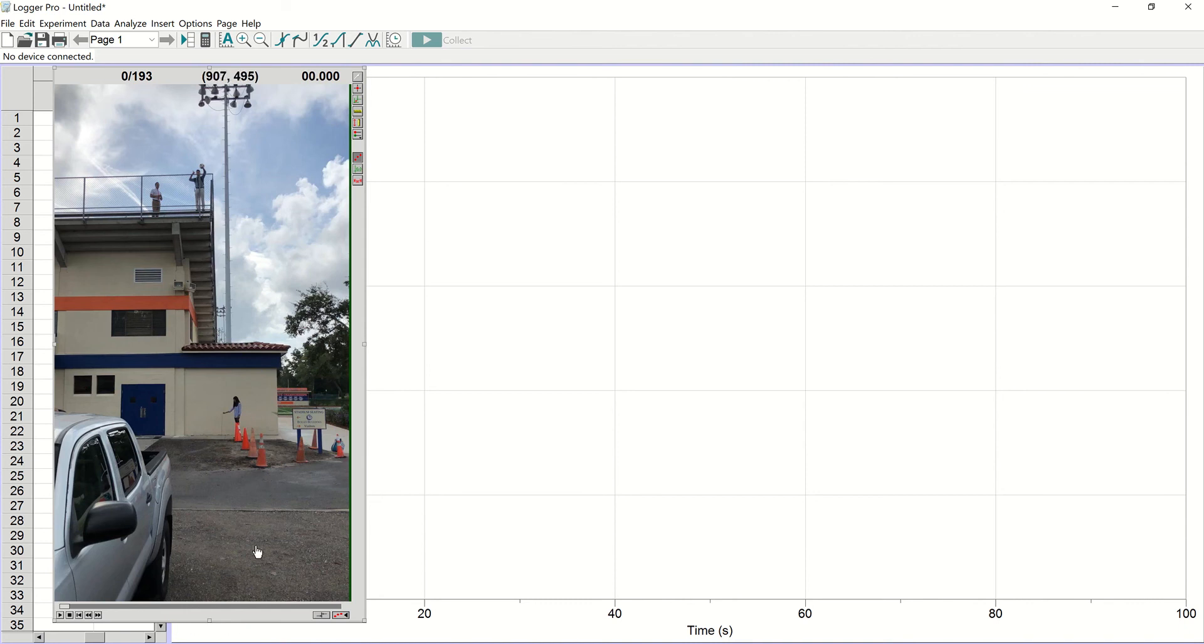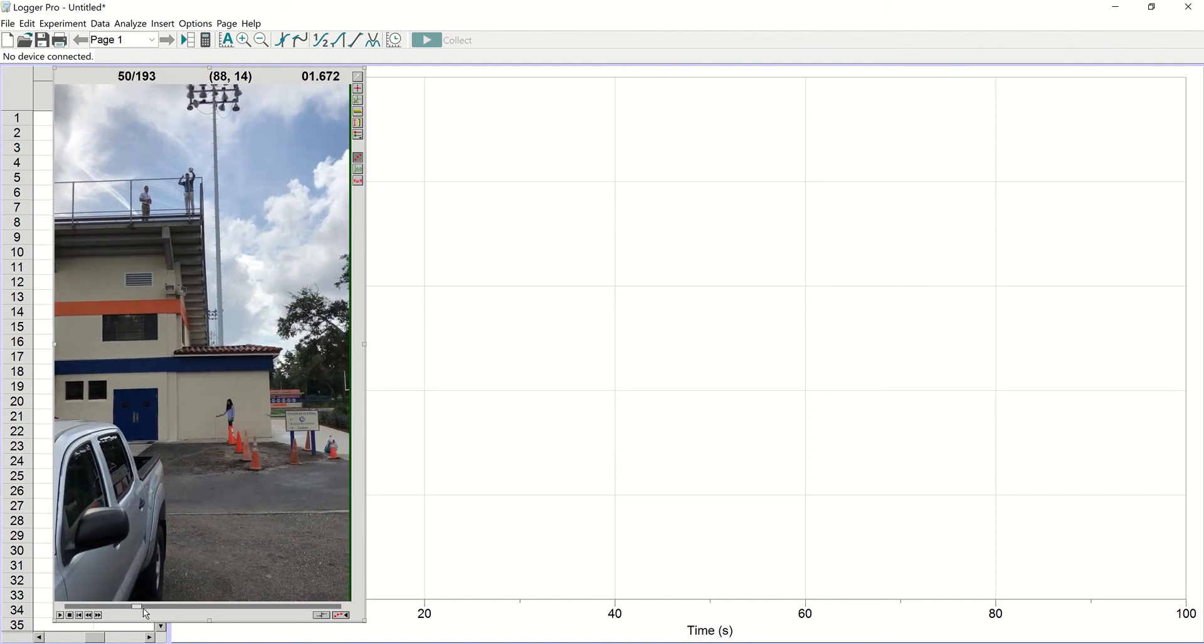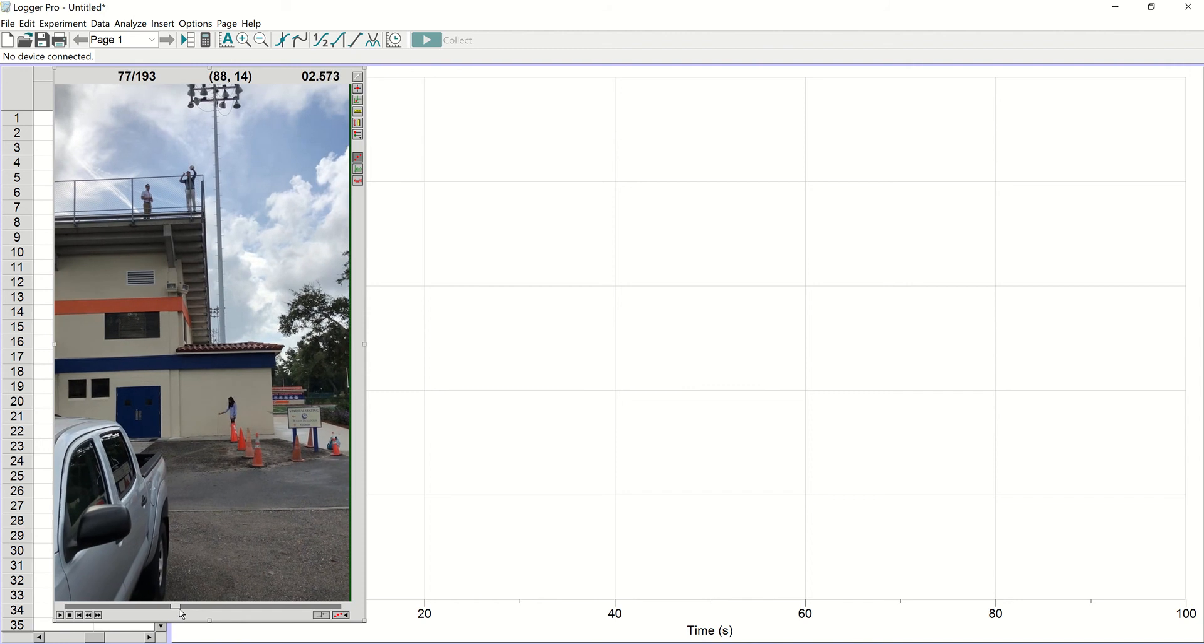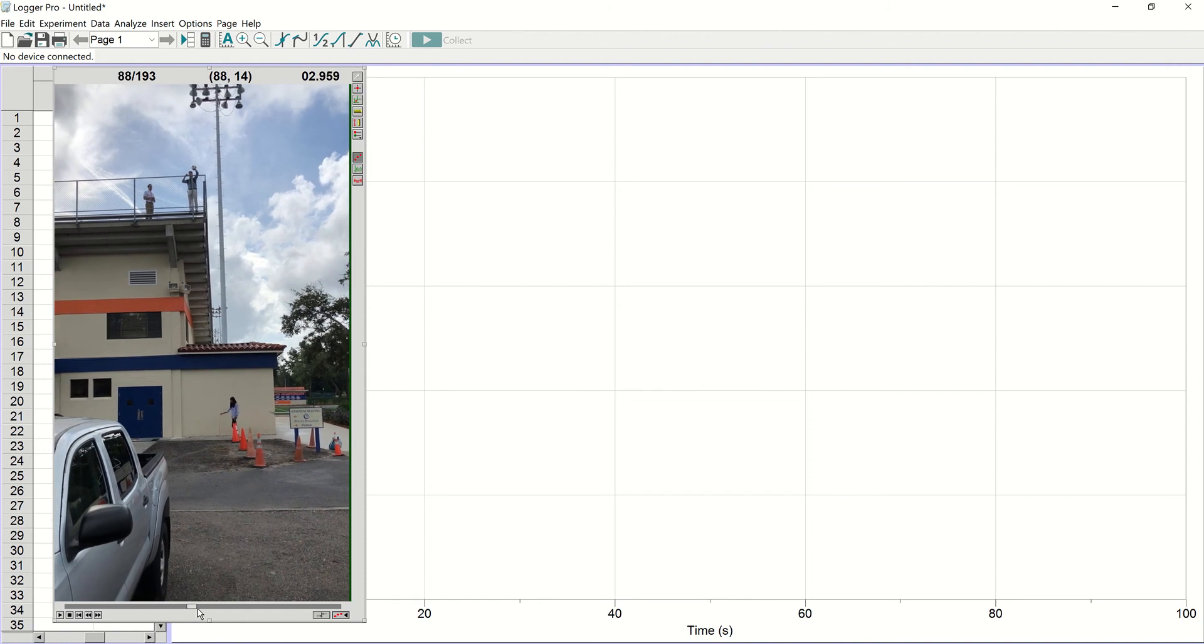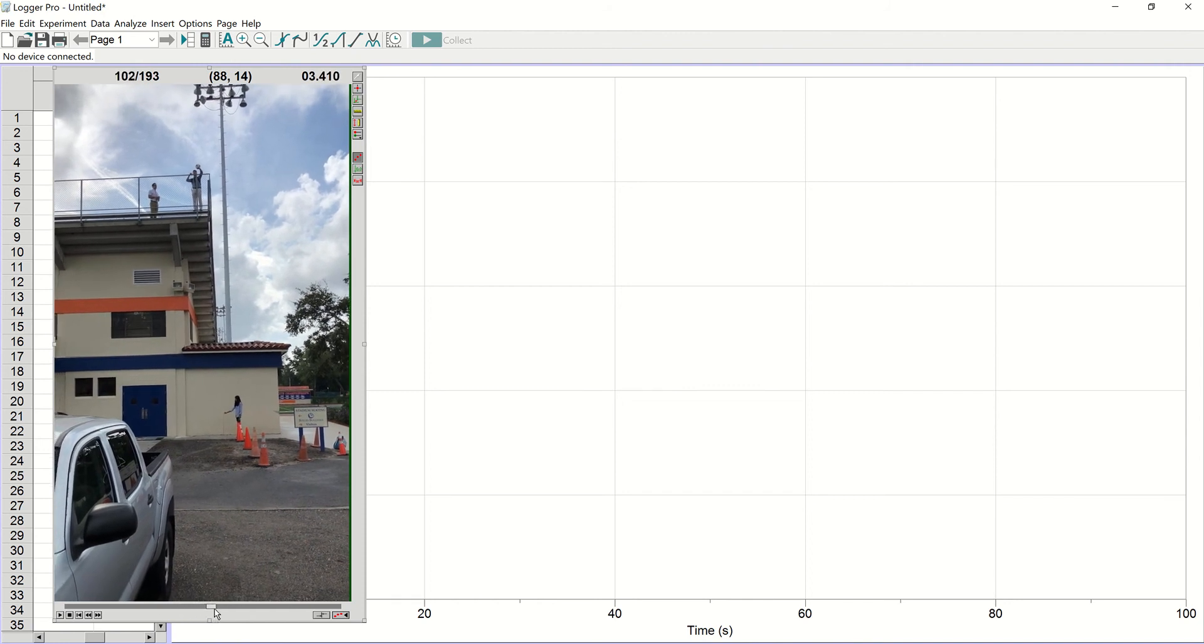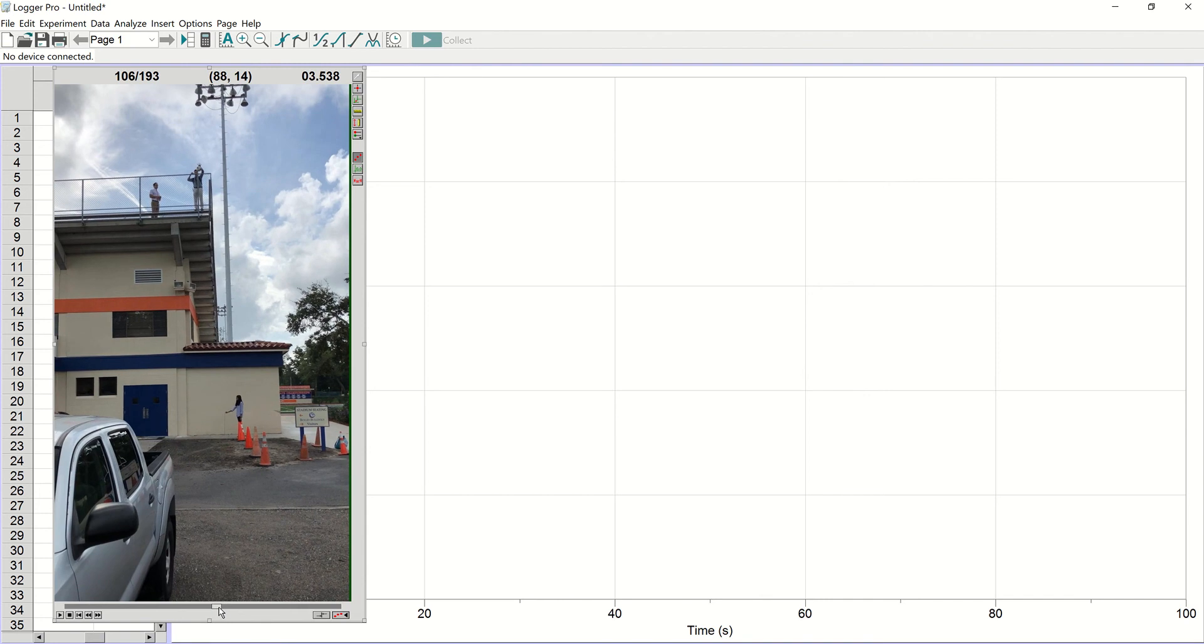The first thing you're going to want to do is scrub your video, move the slider until it's right at the beginning of the motion. In this case, it's when the individual at the top of the screen there lets go of the ball. You'll see his fingers right there. He just lets go of the ball at about right there. It's a little too late, but that's fine. I can move it back just a hair. There we go.